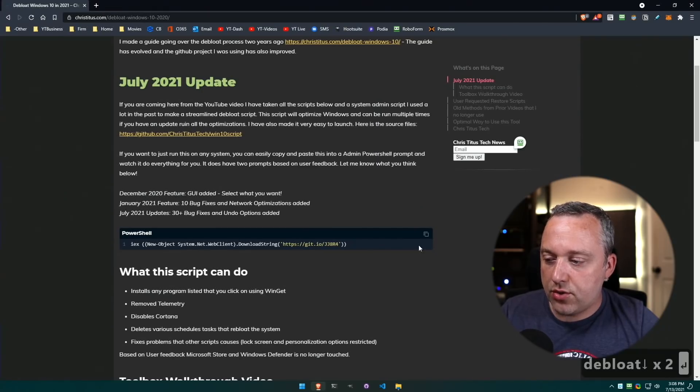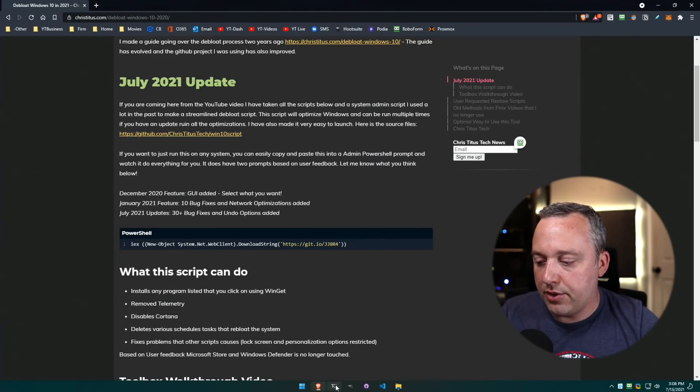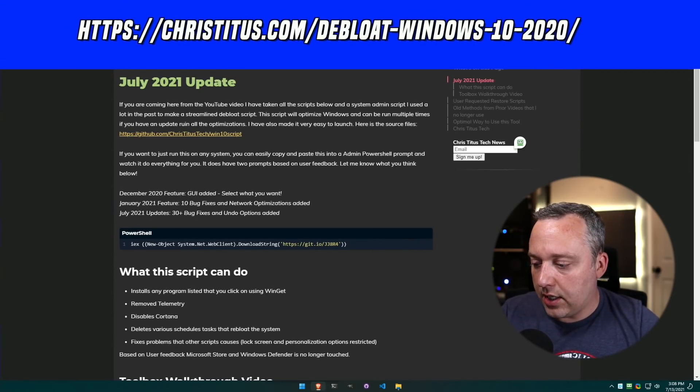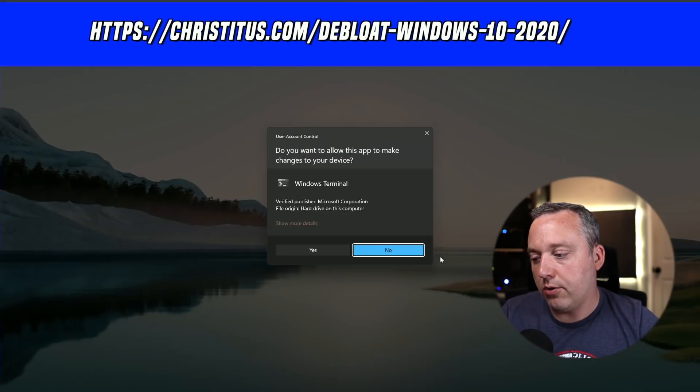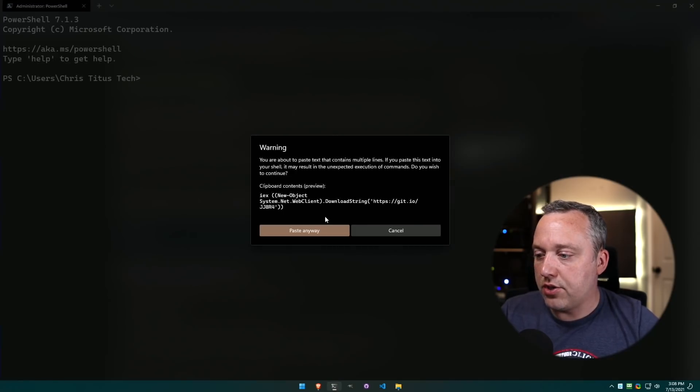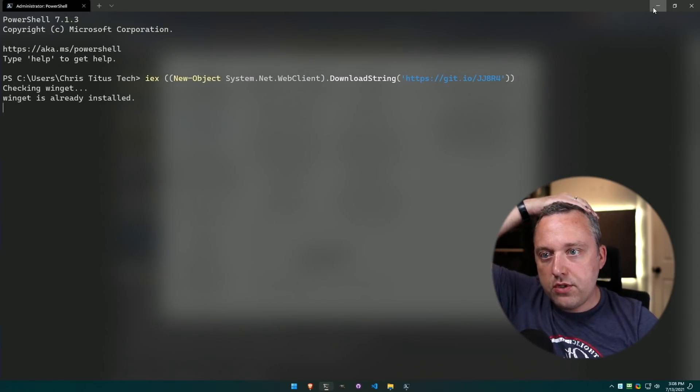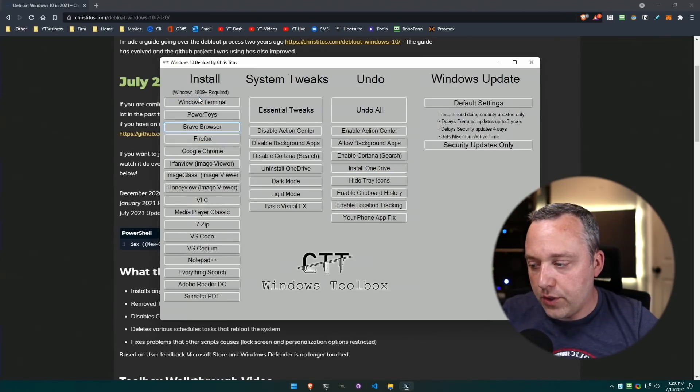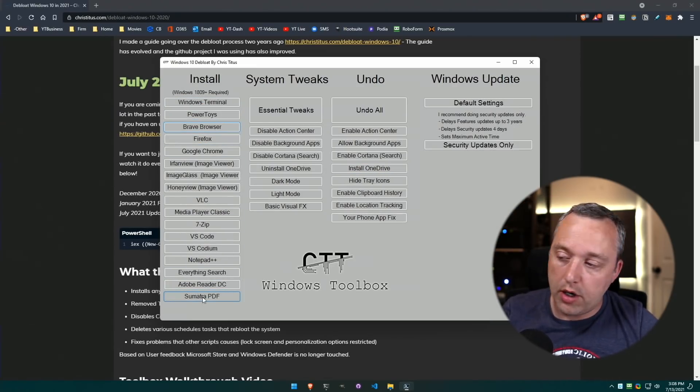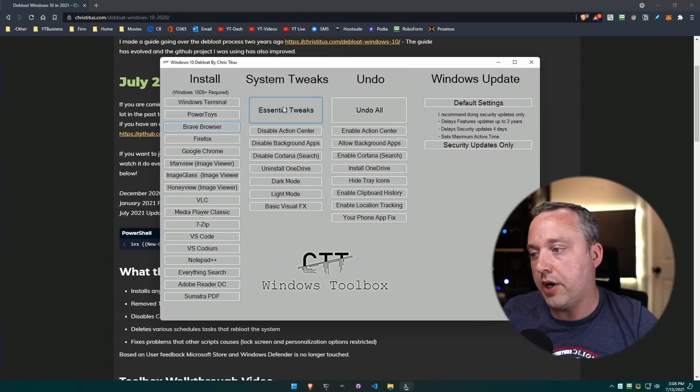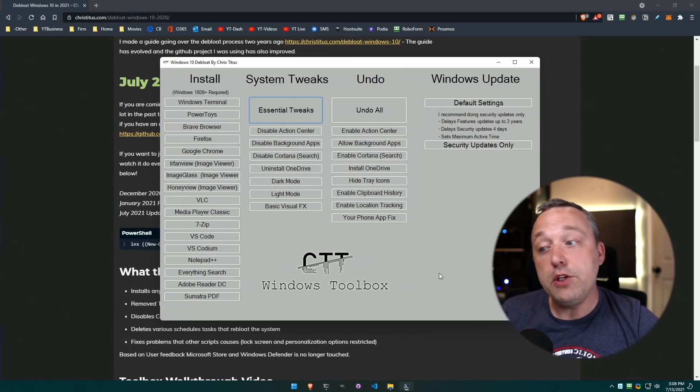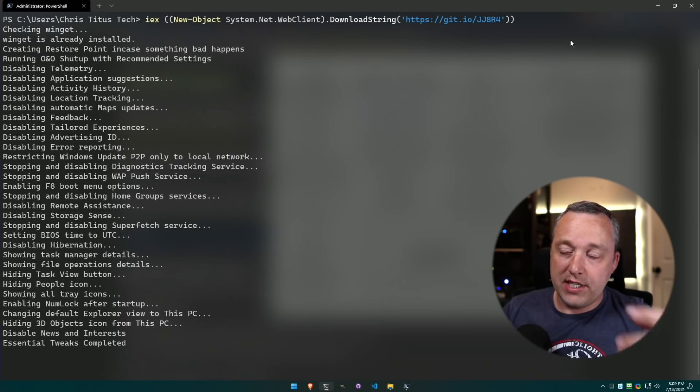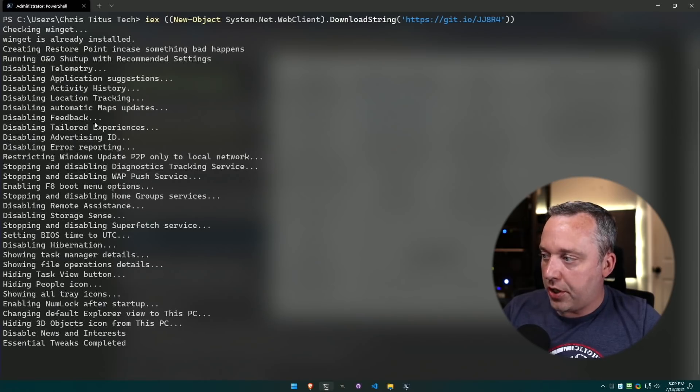Next up is just this script right here. I would highly recommend just coming in here, copying this. This is from our website christitus.com. I'm just gonna right-click, run as admin, and we just paste this in. This launches my little script that does a lot of cool things. You can install programs from this if there's something that you need on here - you just click it to install that one program. Essentials tweaks - anytime you do a big feature update, you probably want to go through and install that.